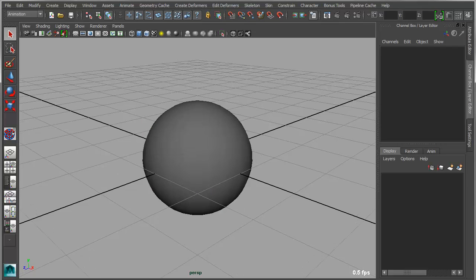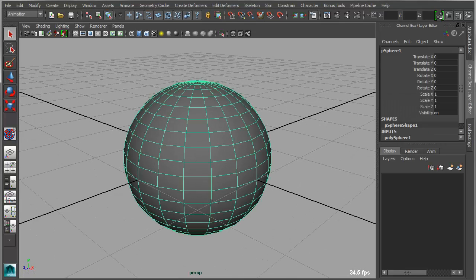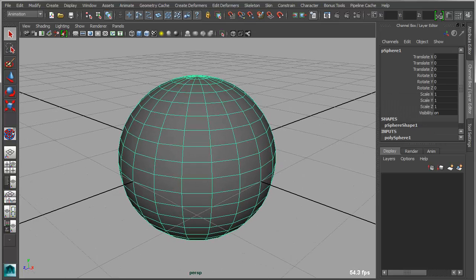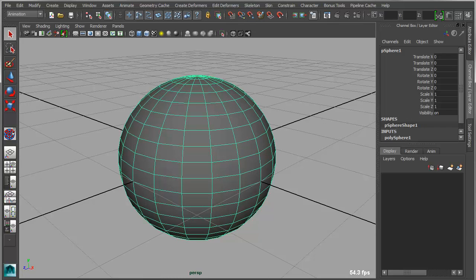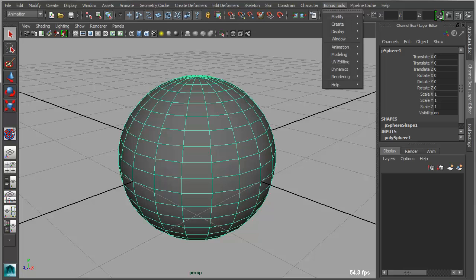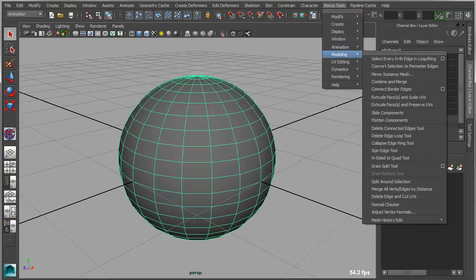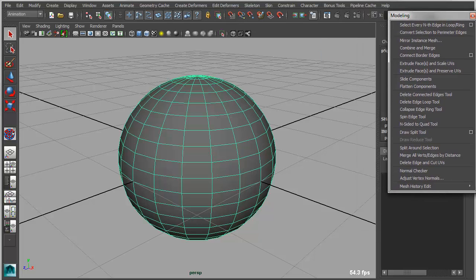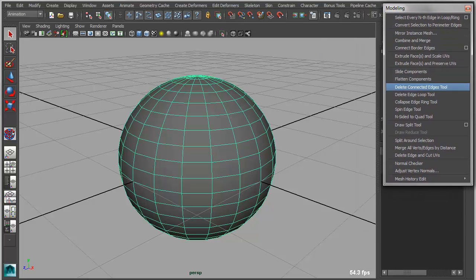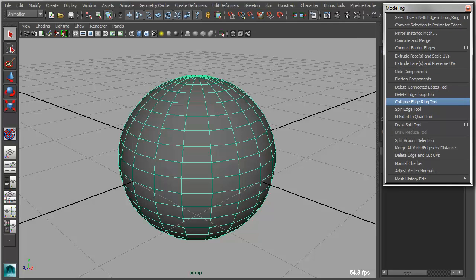Now from a modeling standpoint, we've added several new tools. Two of which are kind of related, and they are tools for quickly removing detail on a mesh based on edge loops and edge rings. So if you go under modeling, we've got a couple of tools in here, one of which is the Delete Edge Ring tool and the Delete Edge Loop tool. So let's start with the Loop tool.